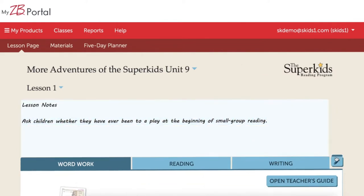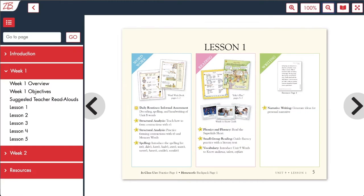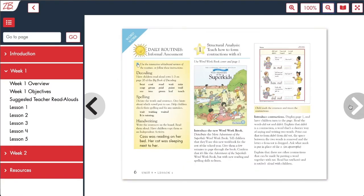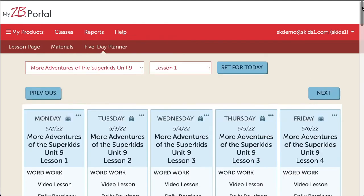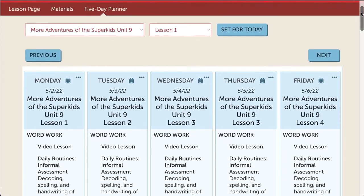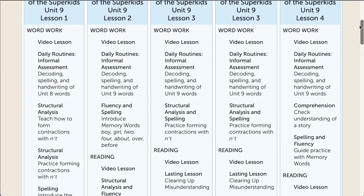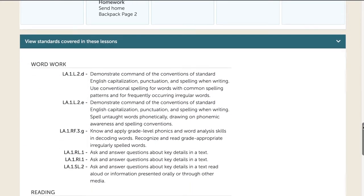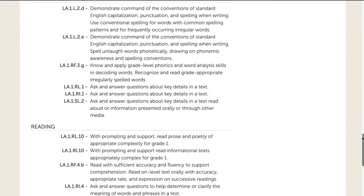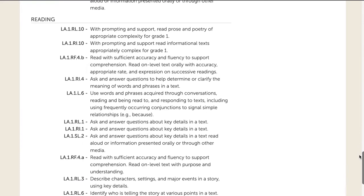If needed, the complete teacher's guide is one click away as an e-book. The e-book includes all of the content in the print version, with added interactive functionality. Where the lesson page and e-book are used daily for instruction, teachers use the five-day planner page to pace out instruction and plan for the upcoming week at a glance. Additionally, the complete list of state standards covered in the week is at the bottom of this page.